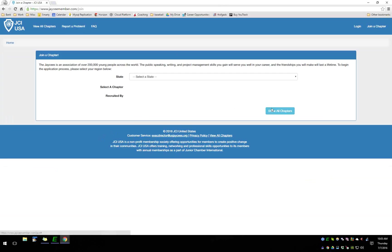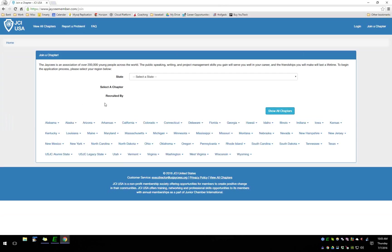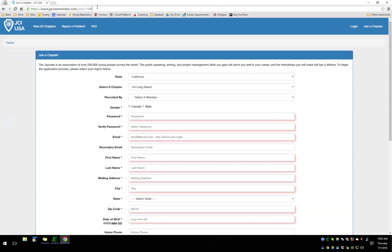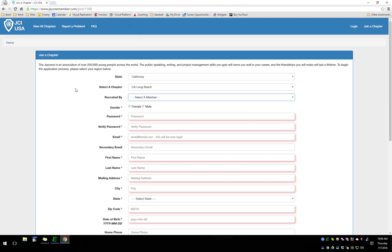One nice feature we've added is the 'Join a Chapter' button. If you click on it, you'll see 'Show All Chapters,' which lists all chapters in the United States. Selecting a chapter — let's say Long Beach — creates a unique URL you can copy to your Facebook profile or website so people can jump directly to your chapter's join page. The form is mostly the same as before, and I've added a 'Recruited By' field that pre-populates all active members in your chapter.